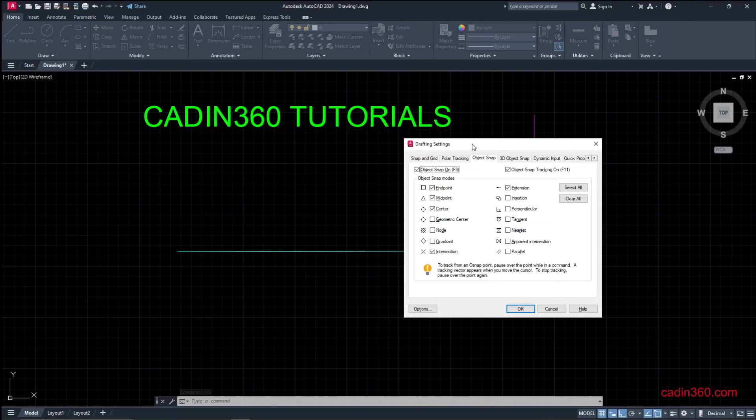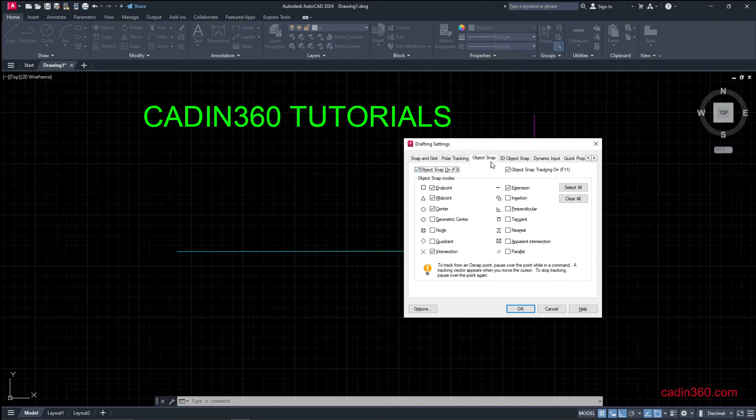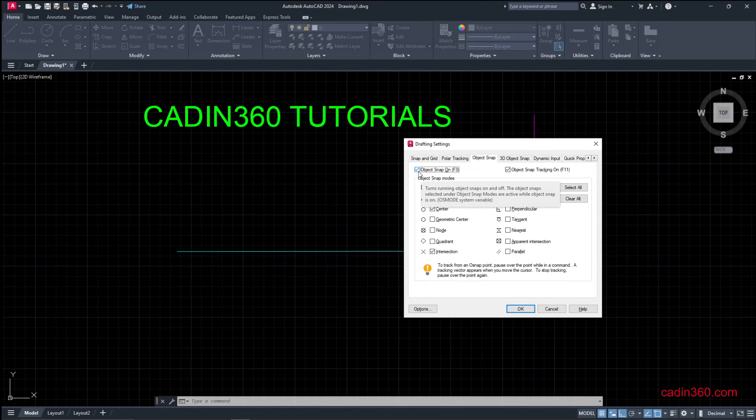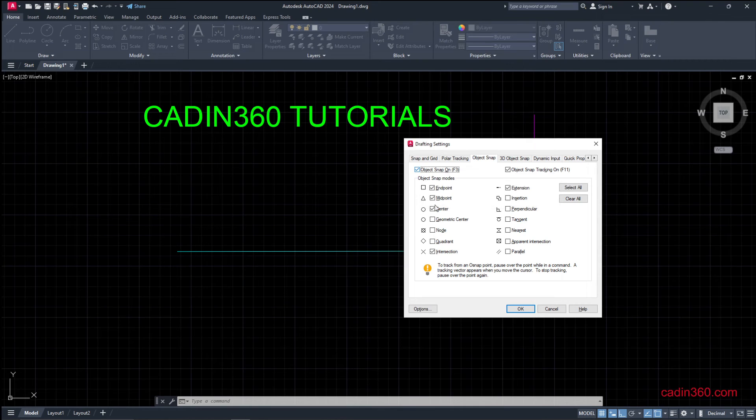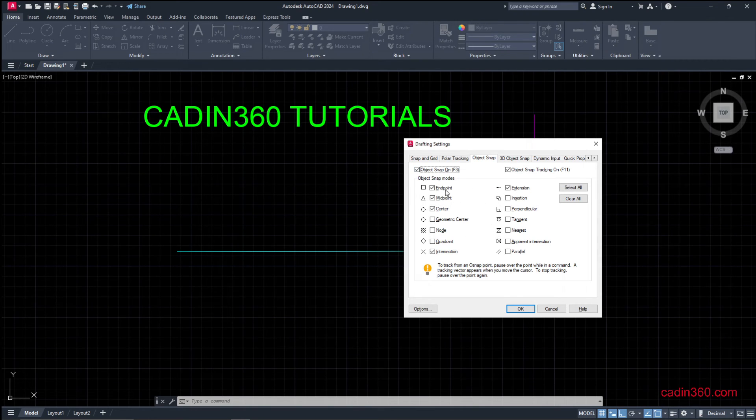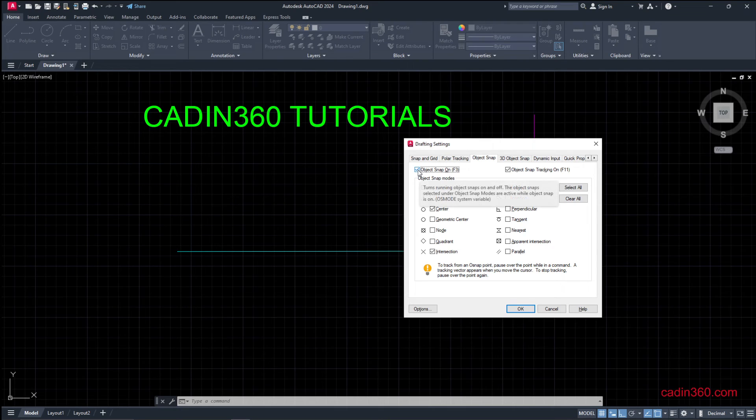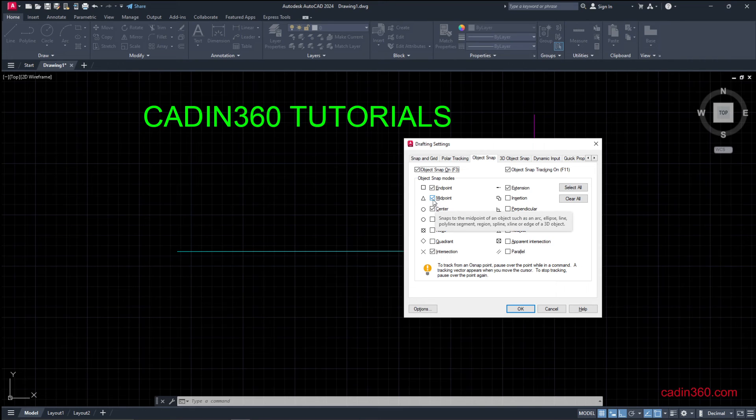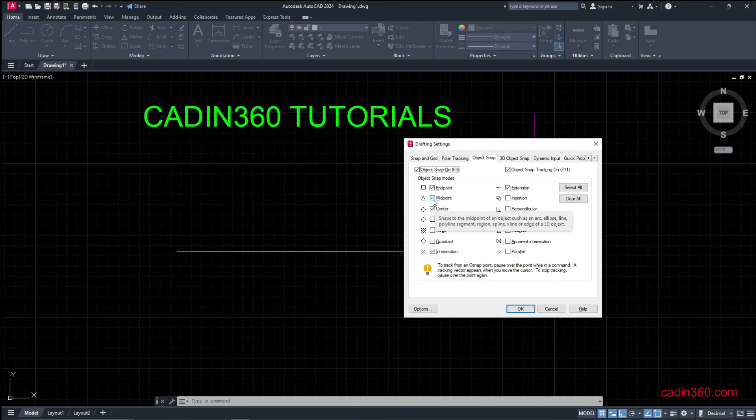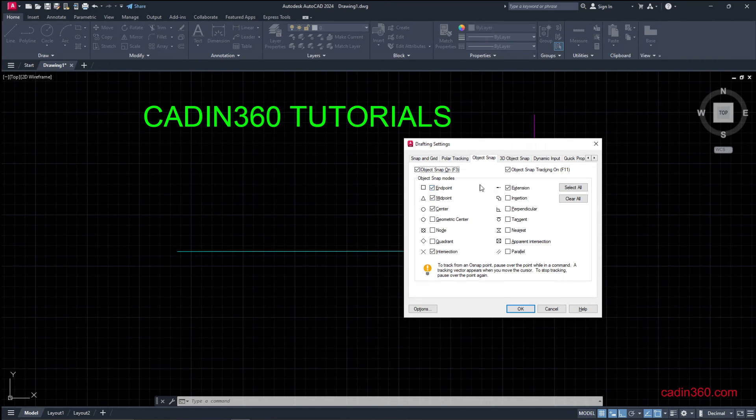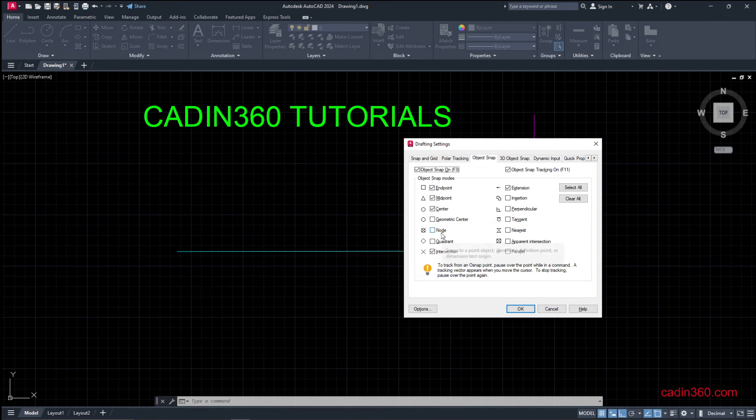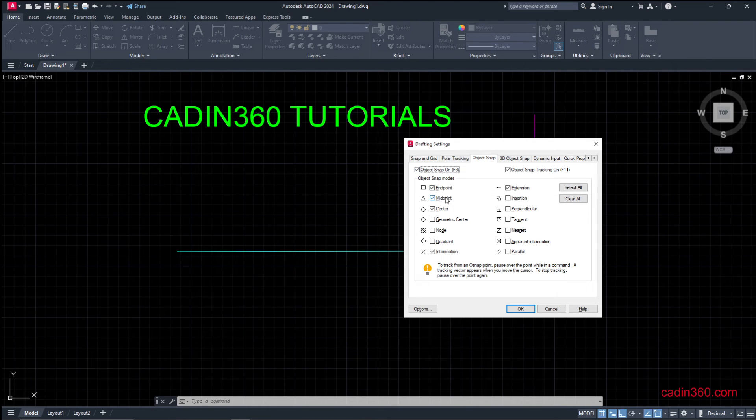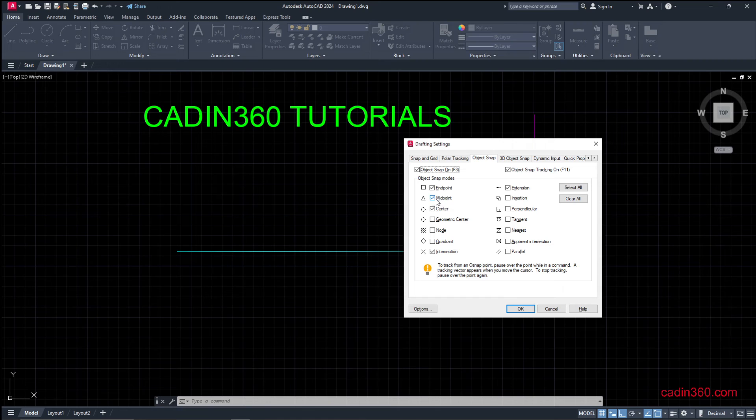Under object snap, check if this box is enabled. If it is enabled, then the snapping will take place. Simply check this object snap and then make sure that midpoint is selected. Whatever things are selected here will be used in object snap - endpoint, midpoint, center point. So make sure that midpoint is selected.